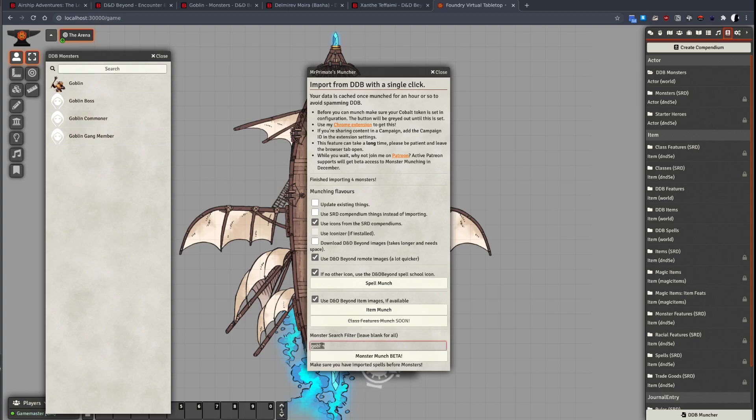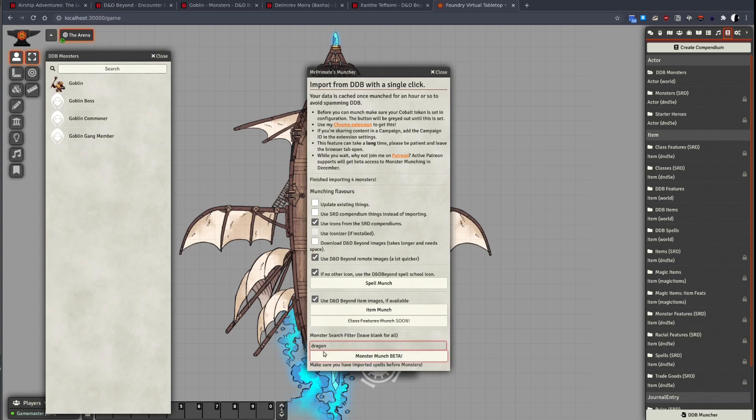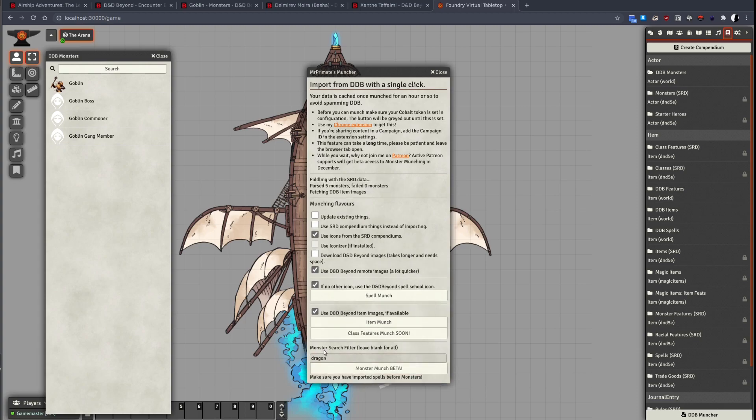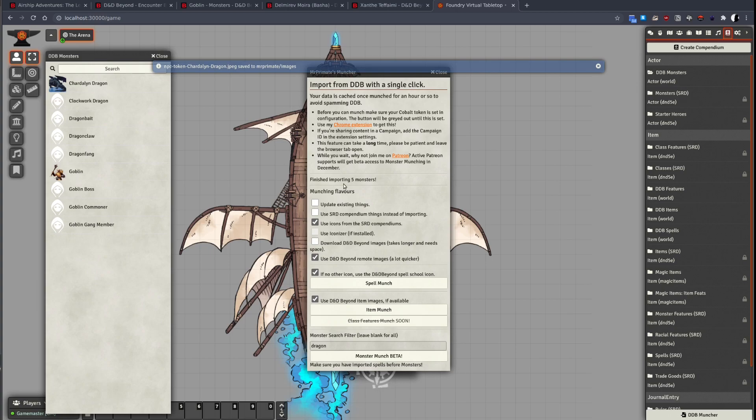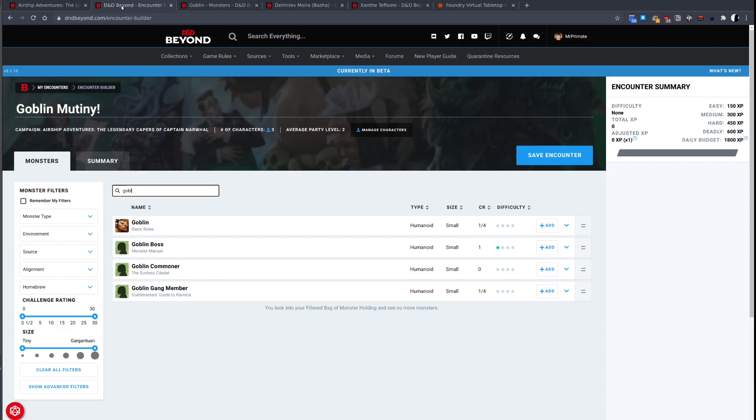So, what happens if we enter something like dragons, which brings back more than five entries? The API will limit it to the top five monsters found. You can see it has found five monsters and has imported them. This search uses the same search that is available in the D&D Beyond Encounter Builder.